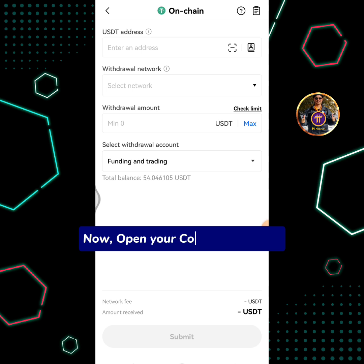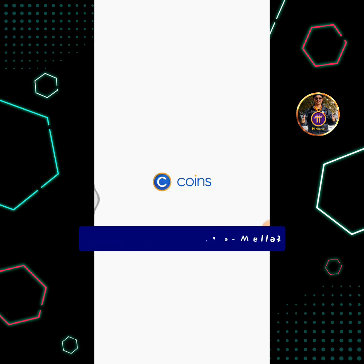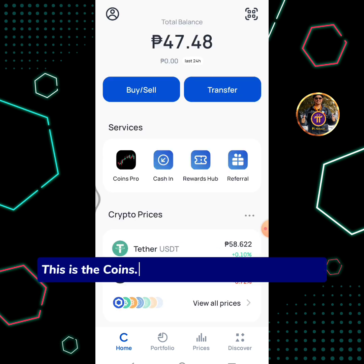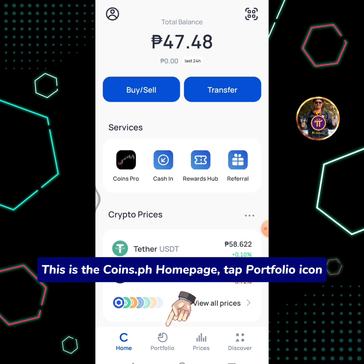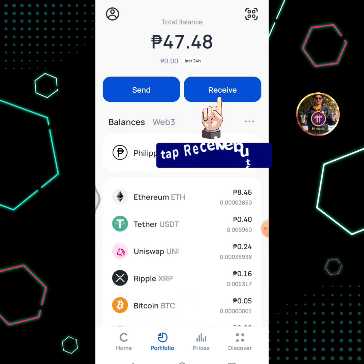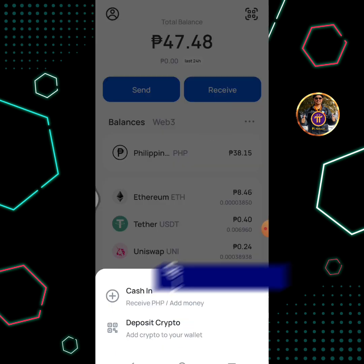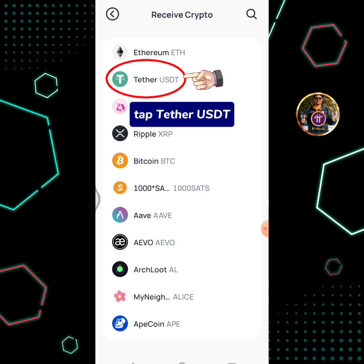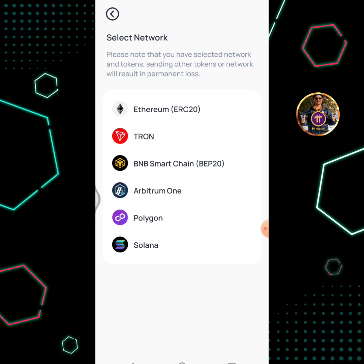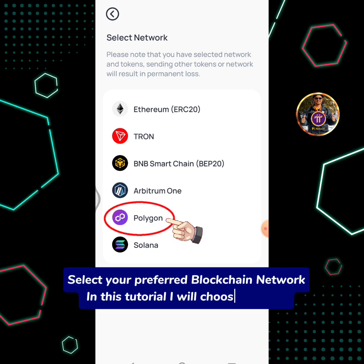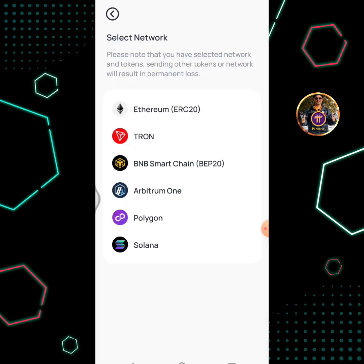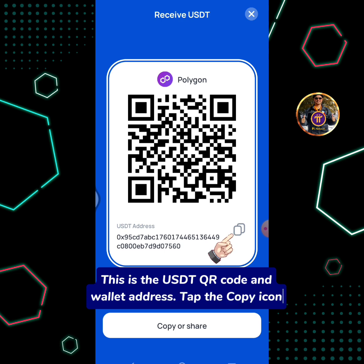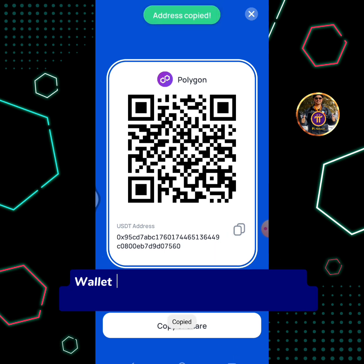Now open your Coins.ph wallet. This is the Coins.ph homepage. Tap the Portfolio icon, then tap the Receive button. Select Deposit Crypto, then tap Tether USDT. Select your preferred blockchain network — in this tutorial I will choose Polygon. This is the USDT QR code and wallet address. Tap the copy icon. Wallet address copied to clipboard.